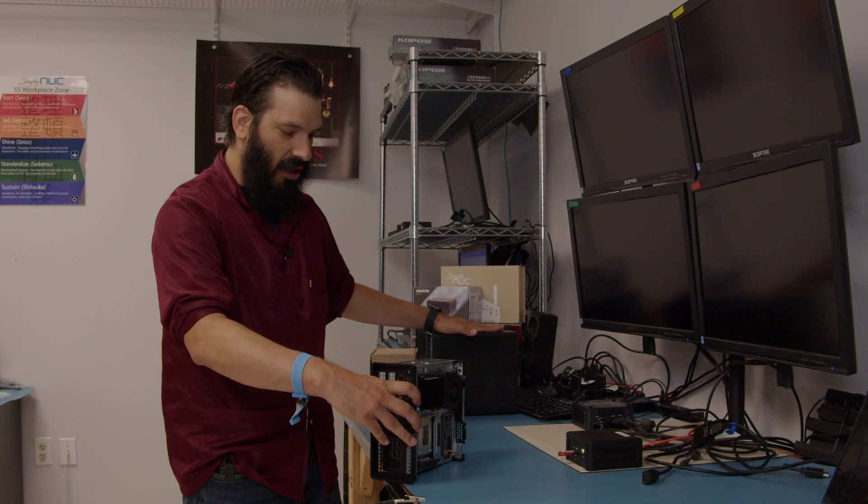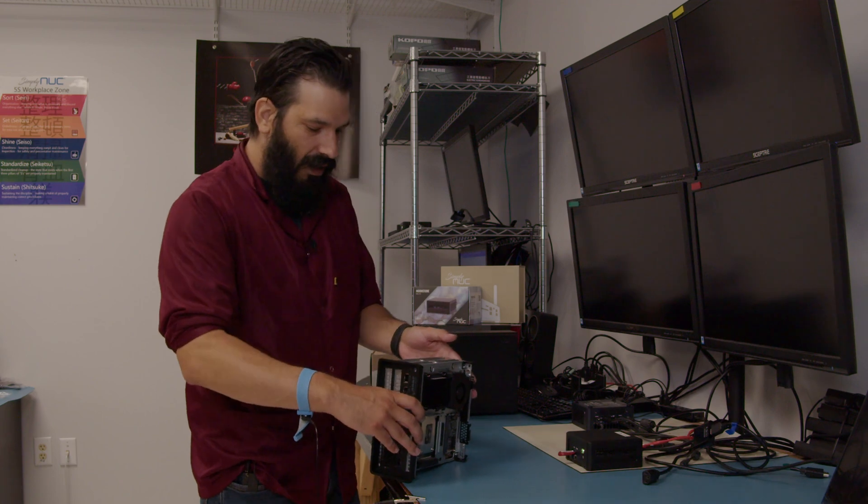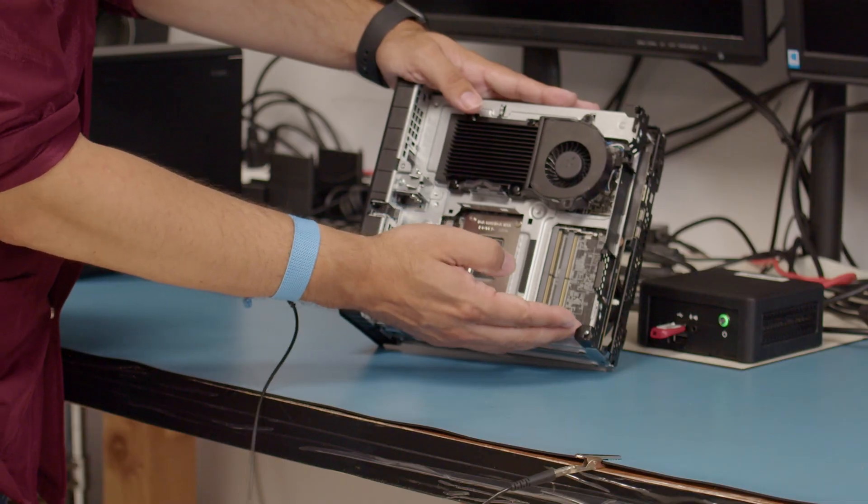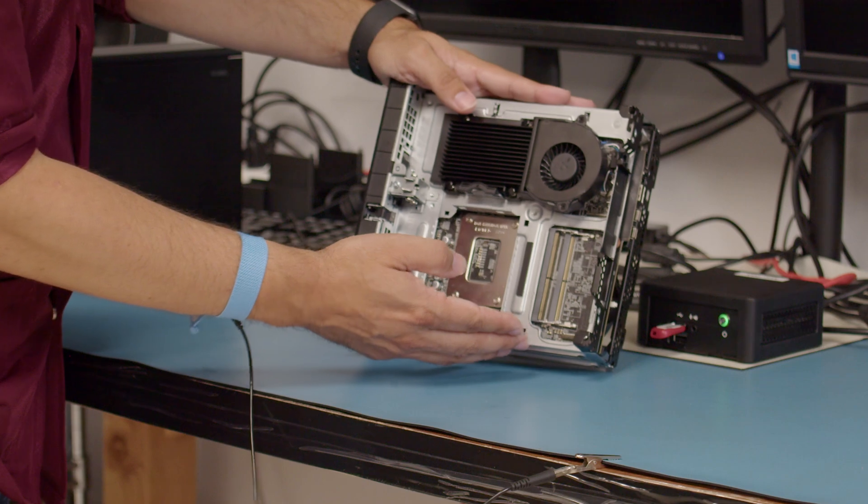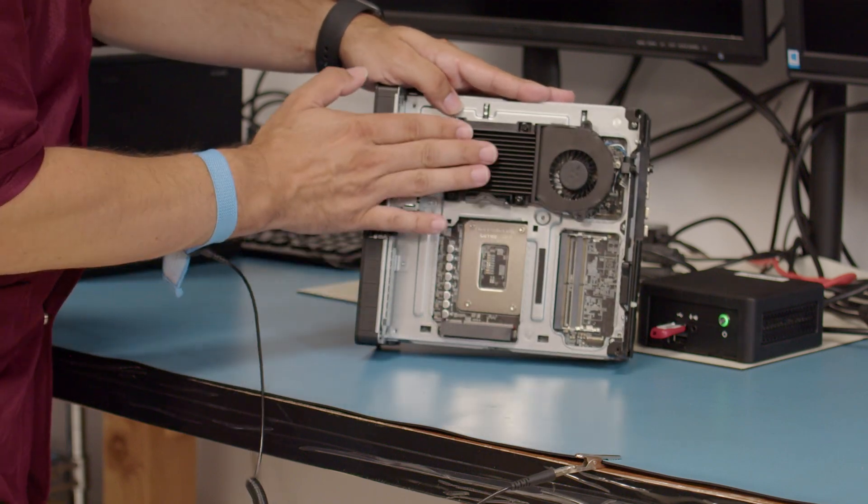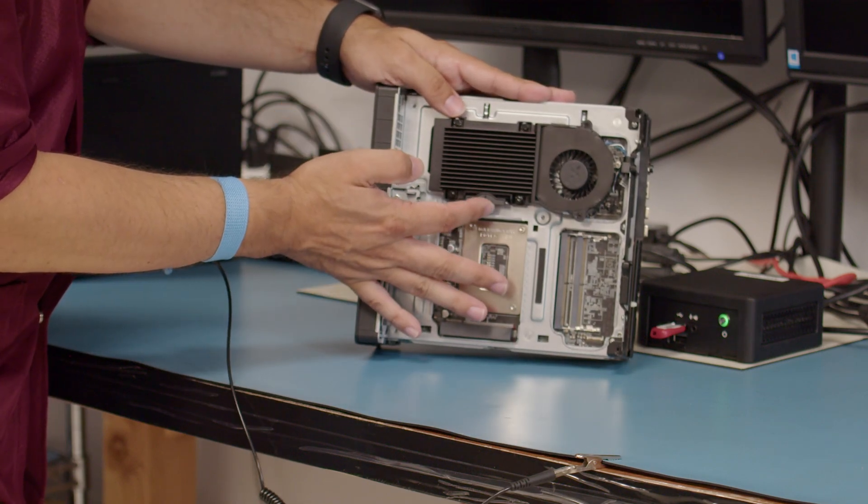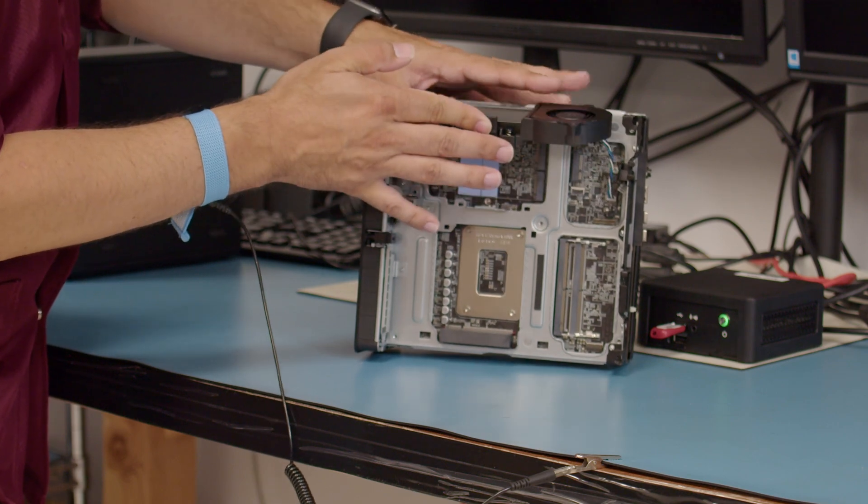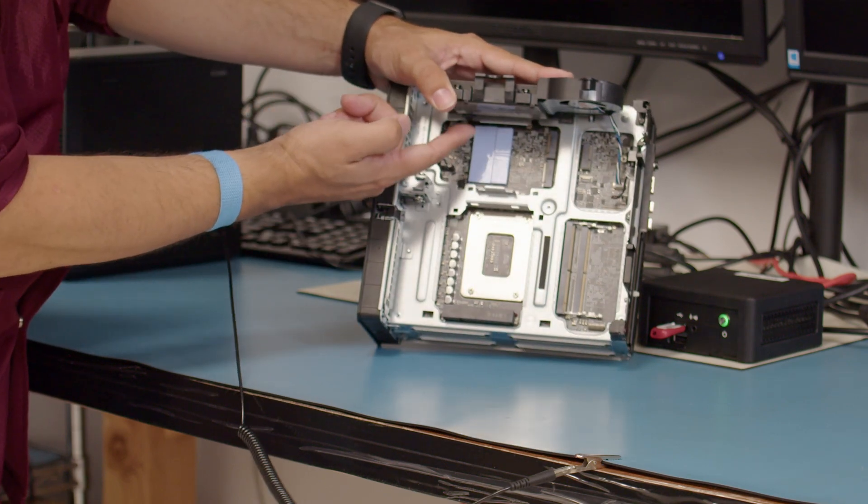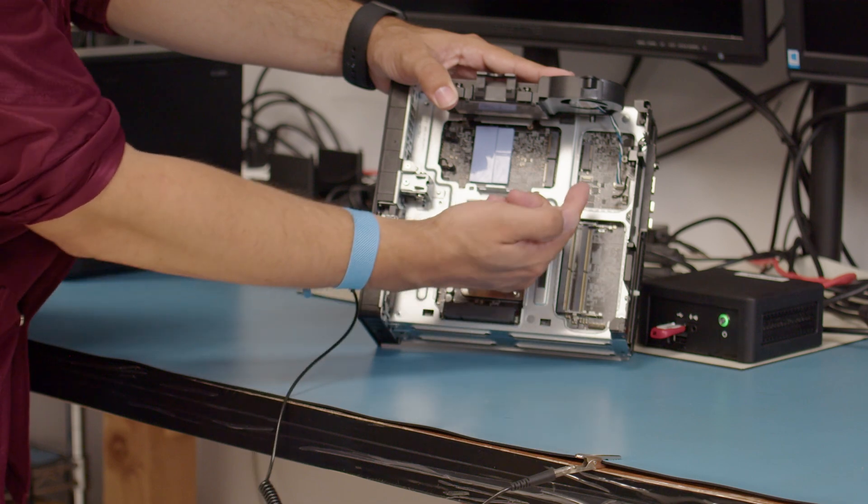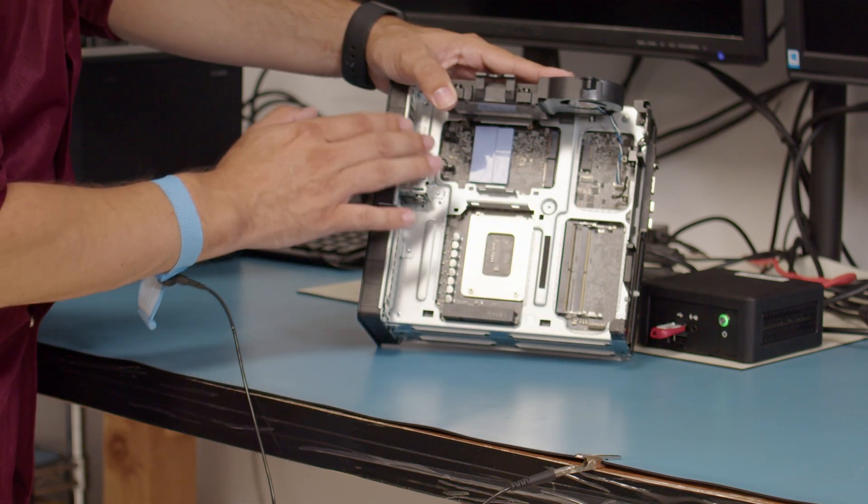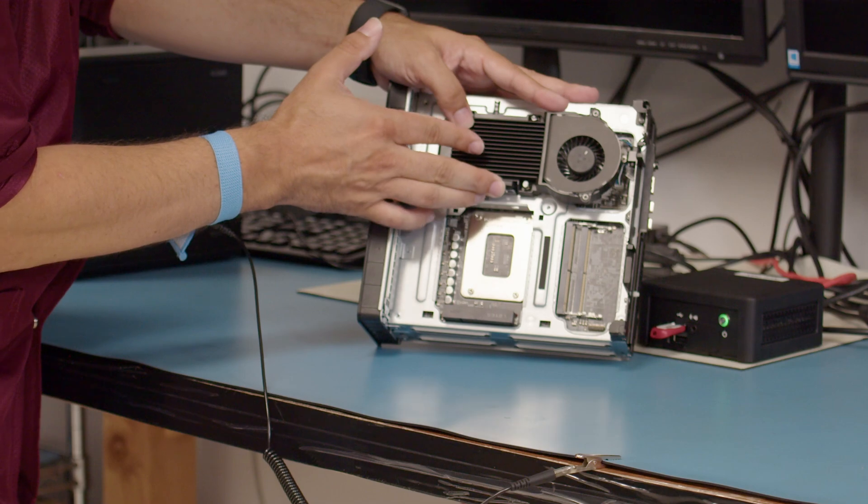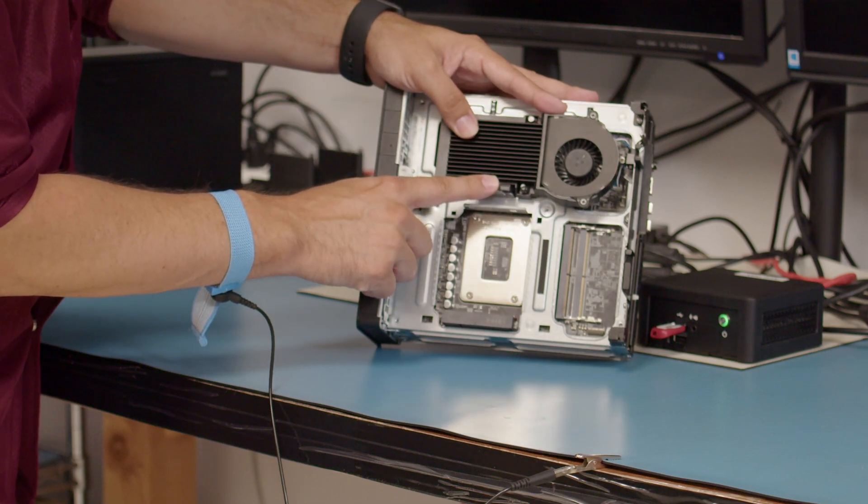We're going to set this chassis off to the side, and we will start first with the initial two DIM slots here. Underneath the fan housing here there is a latch that you can pull up and out will expose the two SSD slots here as well as your B key here. Once you have your SSD installed there, you can close this back down until it snaps closed.